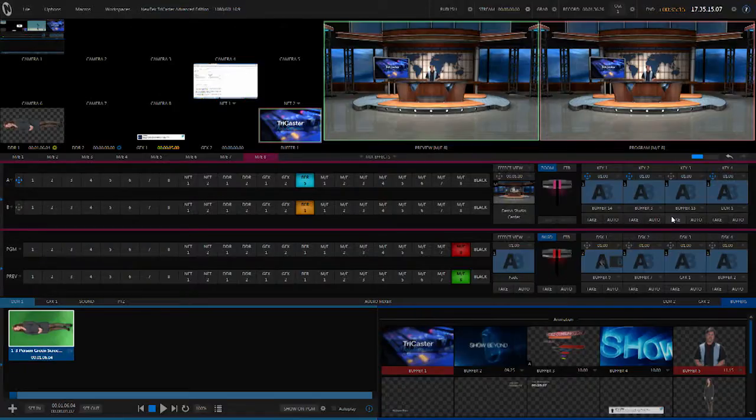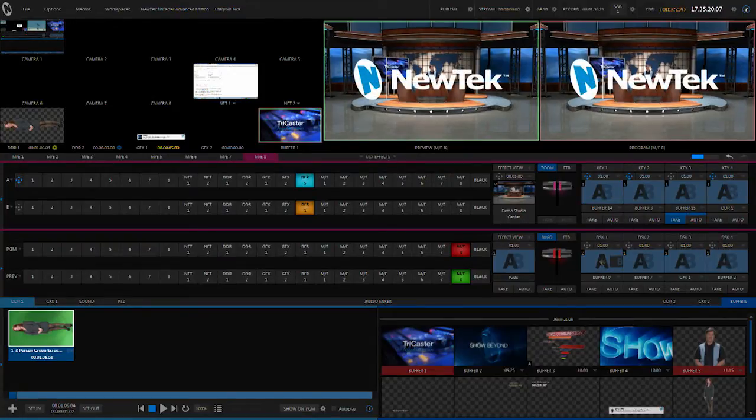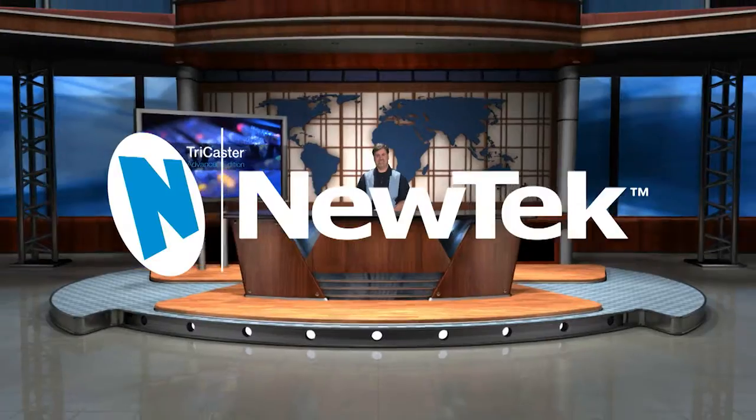When you think about production switchers, you also think about keyers — you want to be able to overlay things on top of your live production. The TriCaster allows you to do that. In a standard TriCaster, you can bring up an overlay and that overlay is locked to the frame.